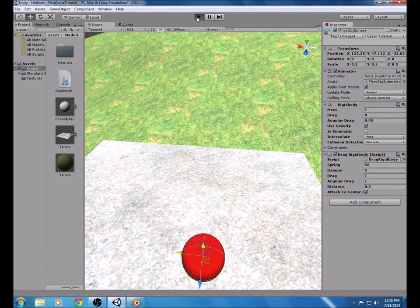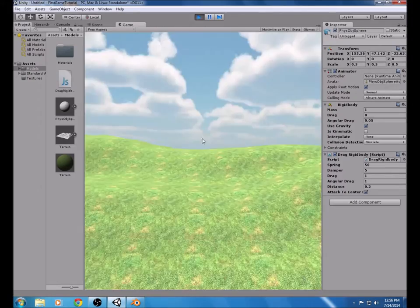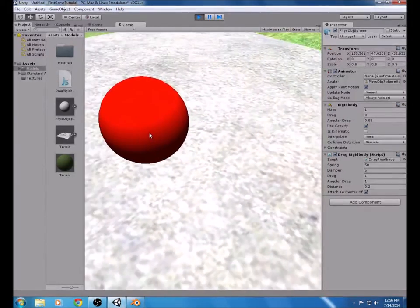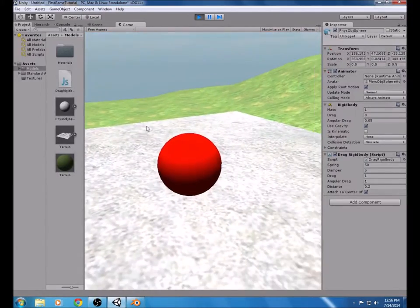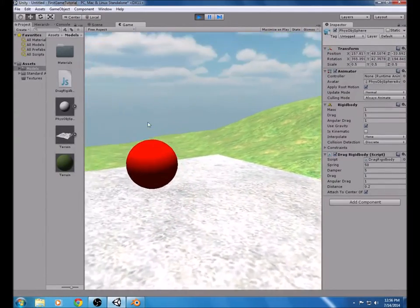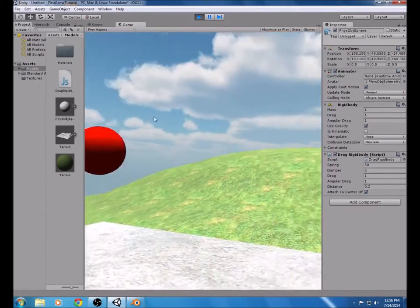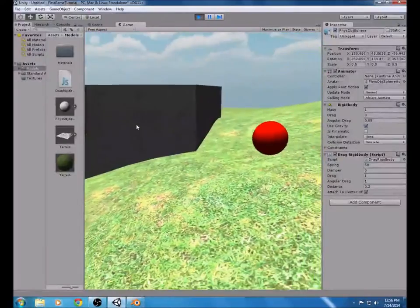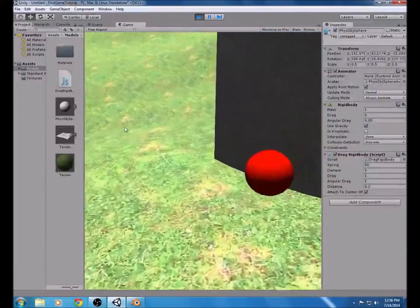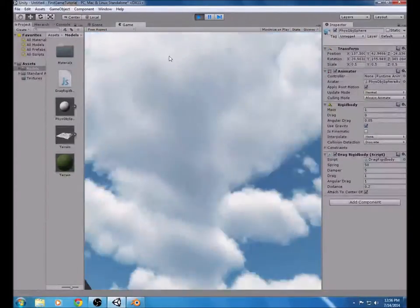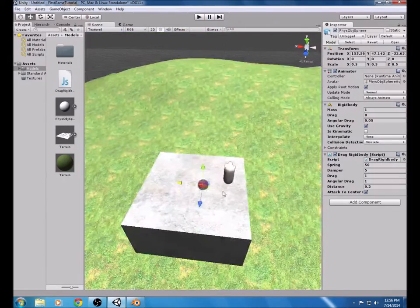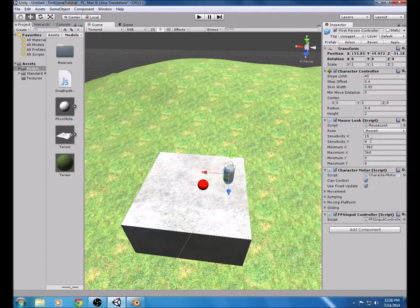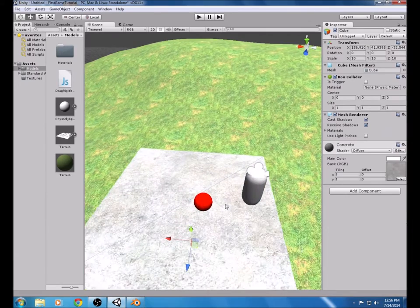Test it out — keep in mind the mouse is not locked so you actually have to click on the object. You can see the ball is interacting with gravity and you can throw it around. The character's looking is very sensitive, so we can change that. On the Mouse Look component, set the sensitivity to about 7 so you're not looking around incredibly fast. Now you're pretty much finished with the sphere.